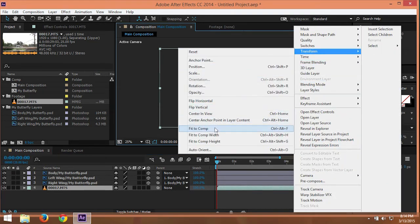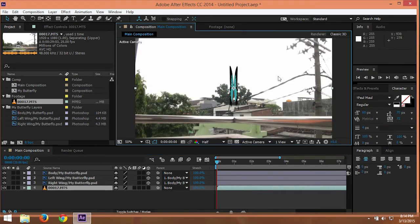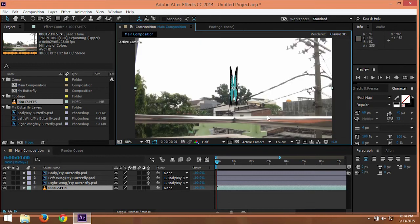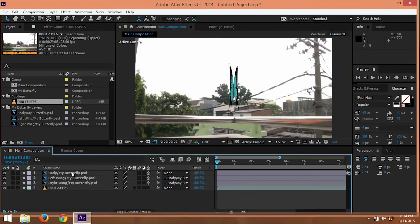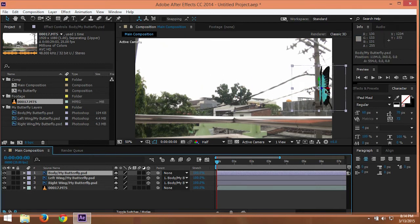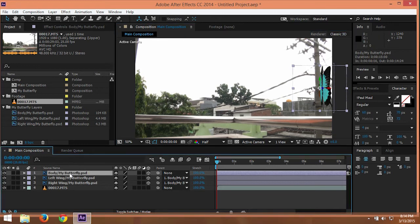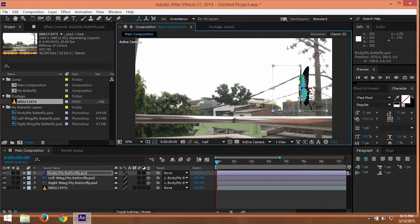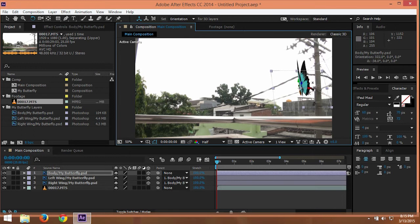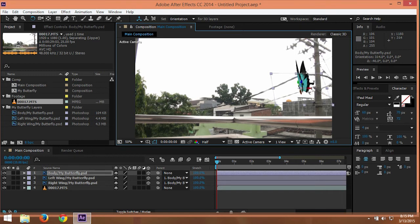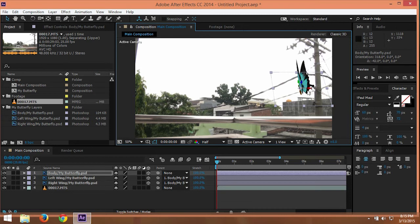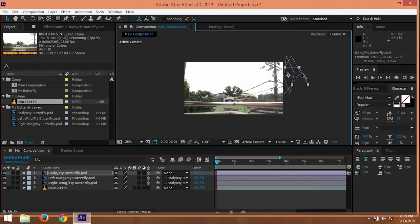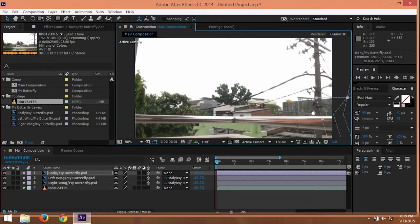And then we can fit to comp. And we can just simply use this butterfly. You just need, maybe, we can just press W to go to the 3D rotation tool. We can adjust rotation here, and then the position. I'm pressing V, just drag it right here.